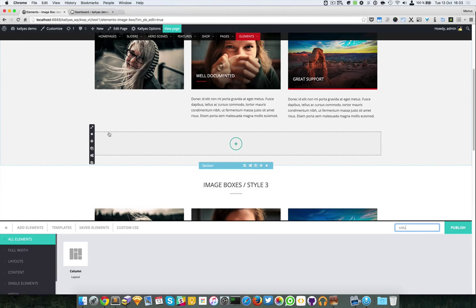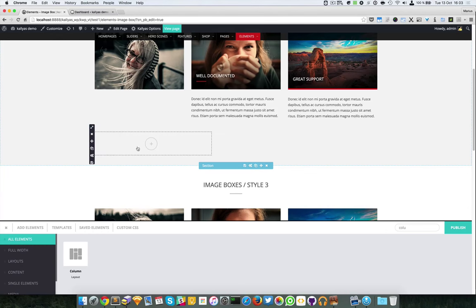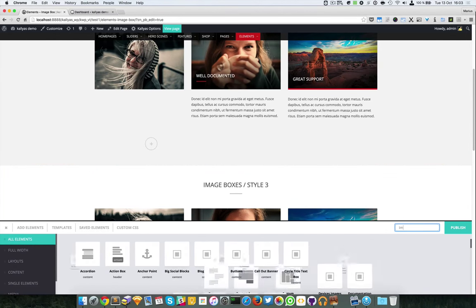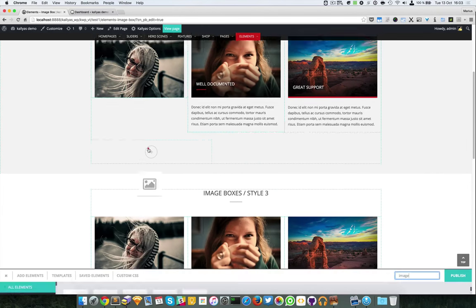I'm going to resize this column to five columns and I'm going to search for the image box element.